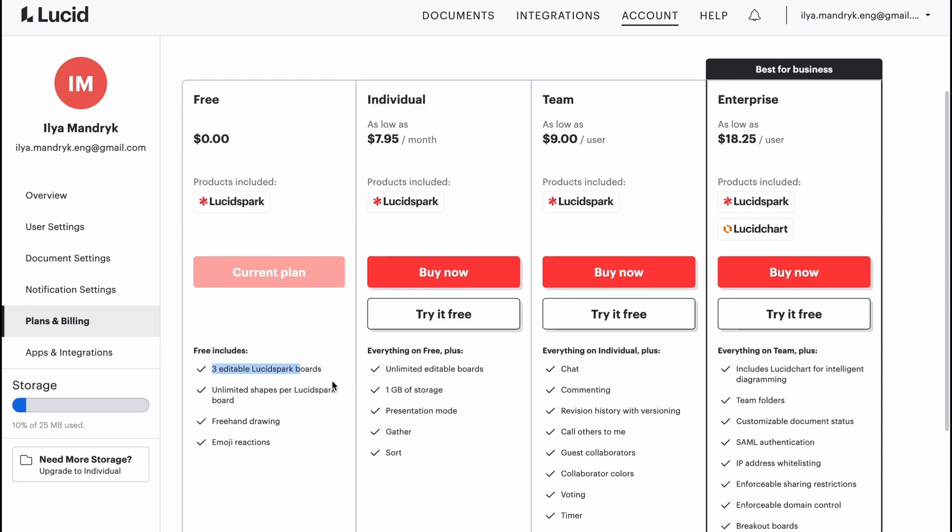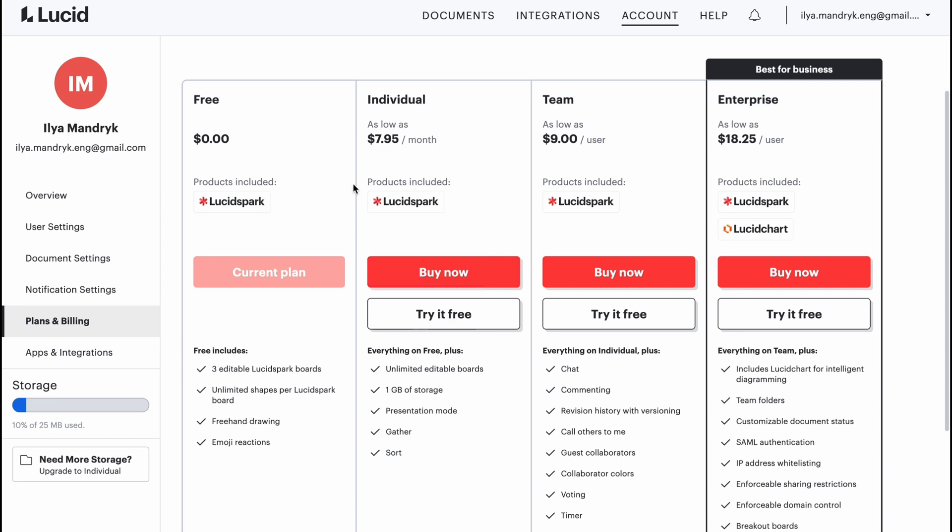If you are an individual and you want to buy, you can find the differences. Instead of three editable LucidSpark boards, you'll have unlimited. Instead of one gigabyte, you'll also have one gigabyte of storage, presentation mode is available, color and sort.